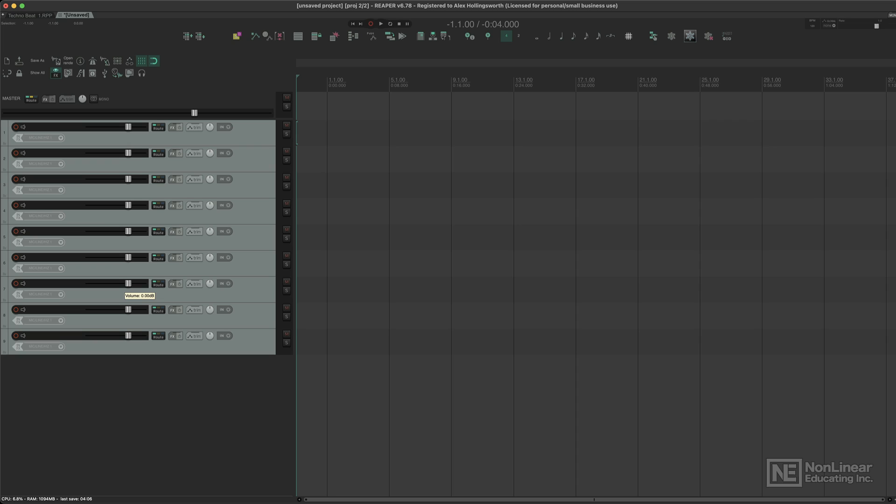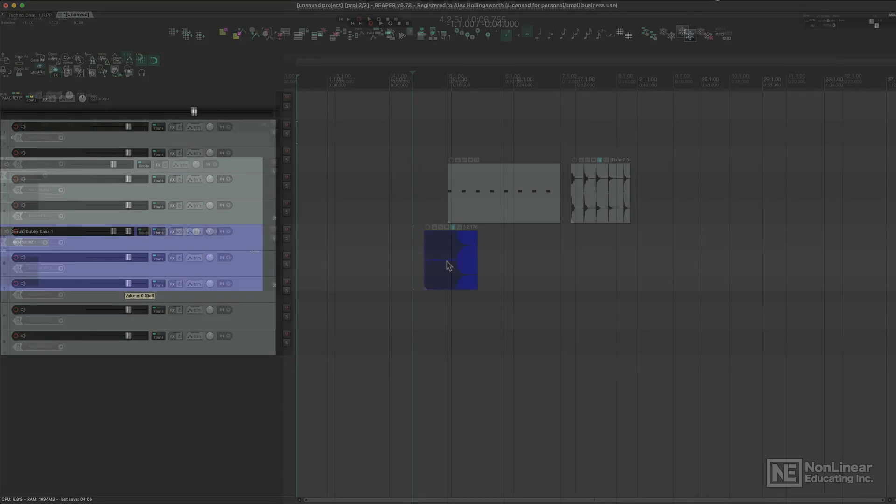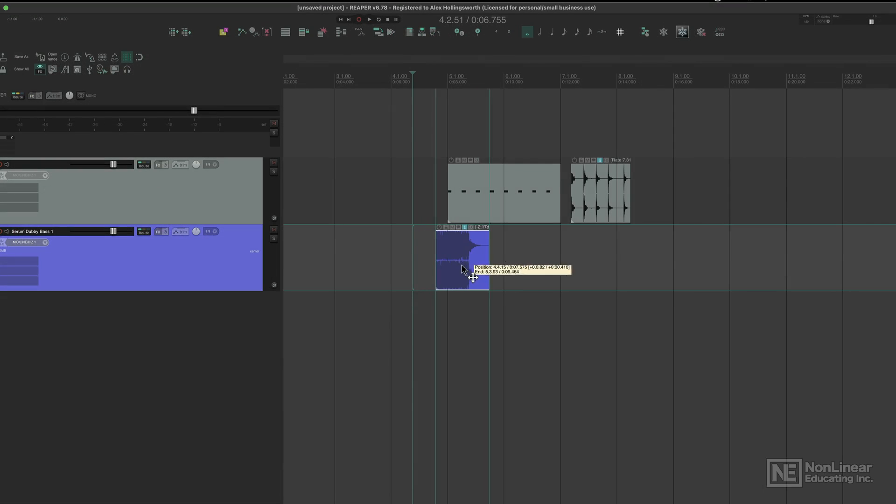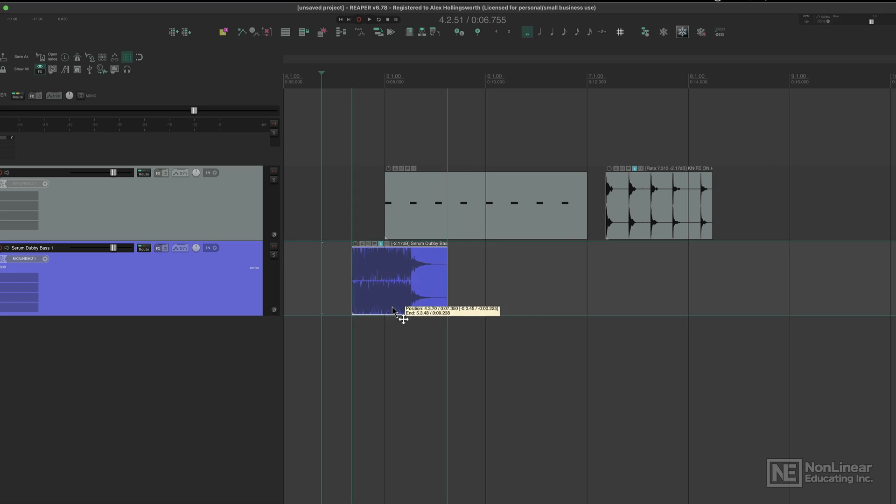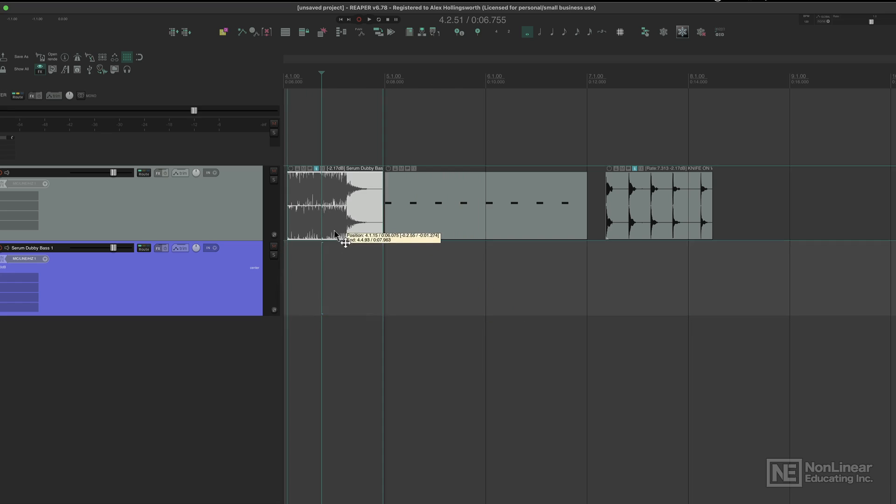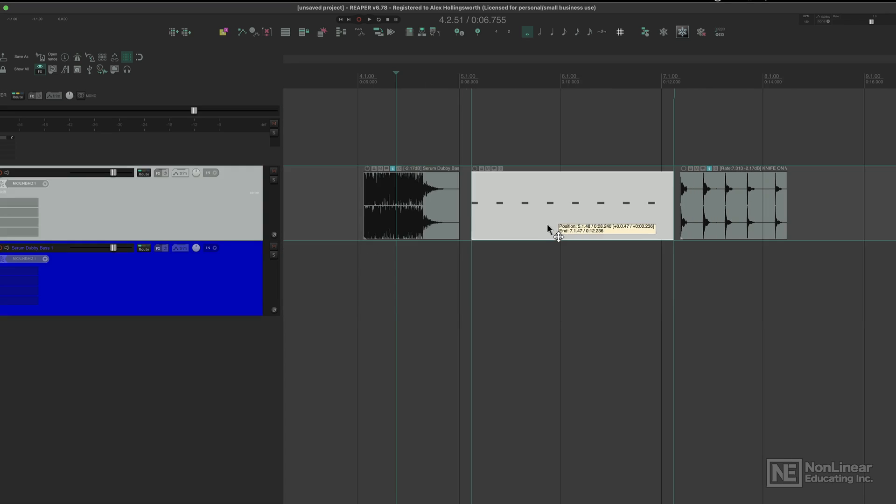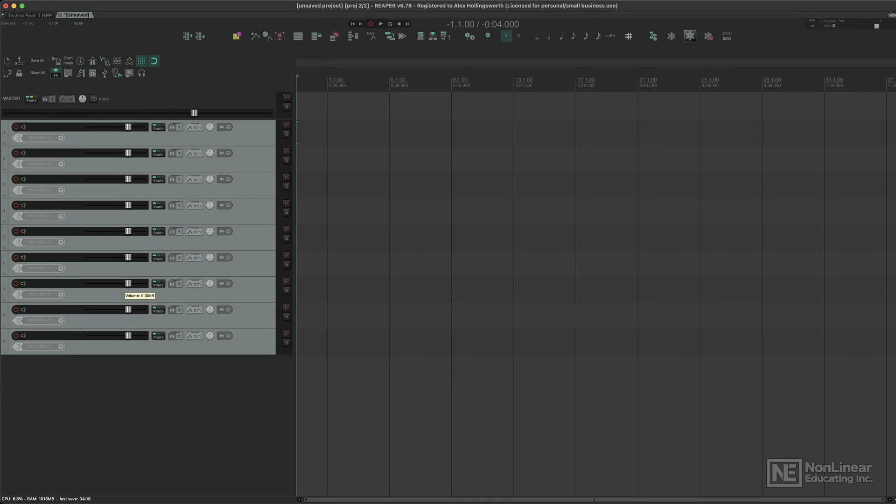Every track can do anything, every track can hold any type of data. And whilst it's not kind of the standard and it might seem a little bit odd at first, it's a really much easier way of working and it's a much faster way of working.